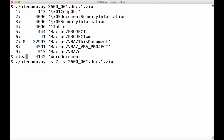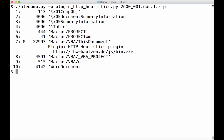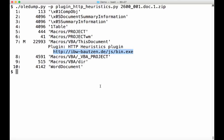But I also have several plugins for my OLE dump tool. So let me run the plugin for HTTP heuristics on this sample like this. And then you can see that for stream 7, the plugin ran and it was able to decode the URL. So I'm going to teach you how to decode this manually. But now that we have also plugins, we are going to use plugins that do this automatically for us.